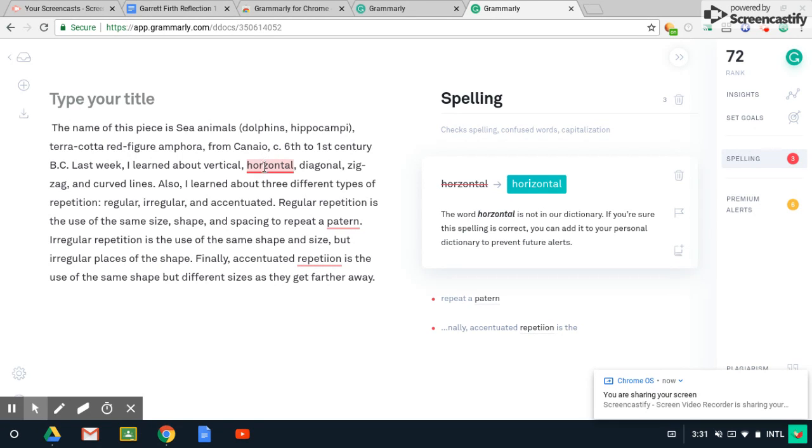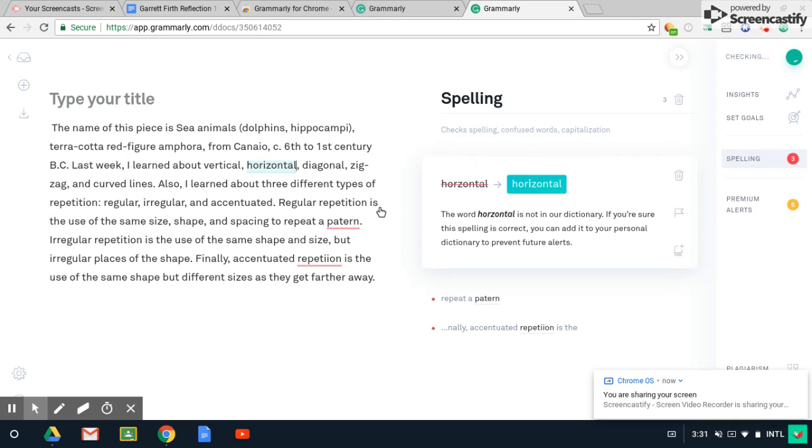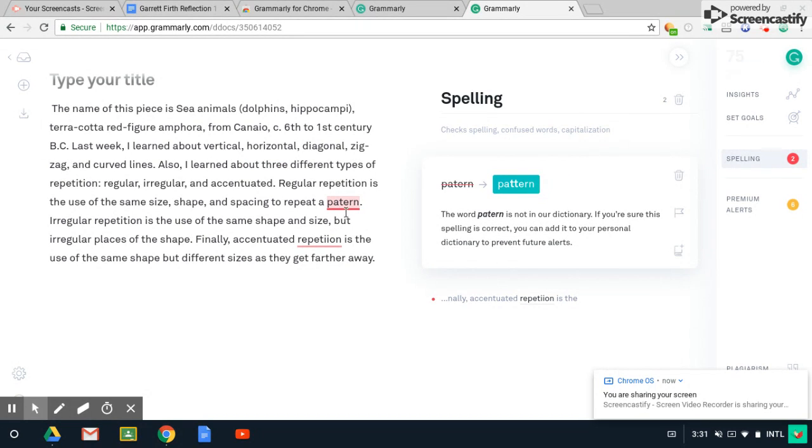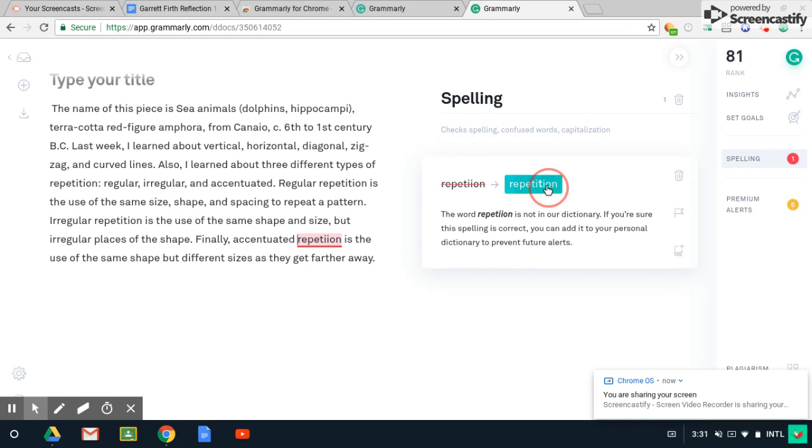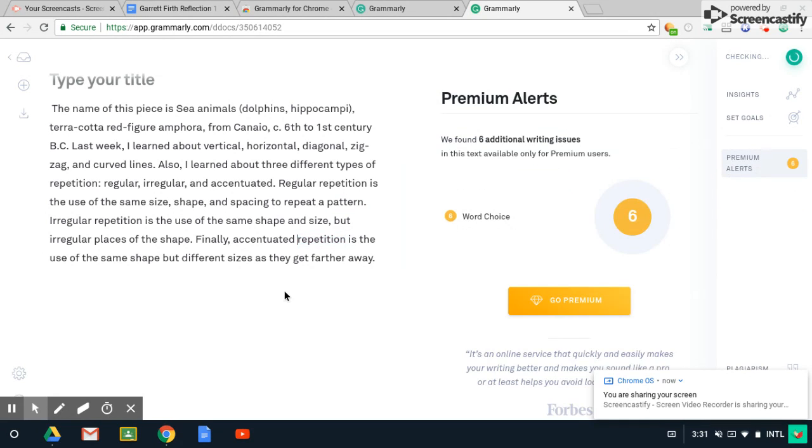So right now it's showing me that this is underlined in red. So I'm going to go ahead and click to correct that. Now it's going to take me to the next correction and click on that. And then it's going to give me another suggestion to spell repetition. I'm going to go ahead and click that.